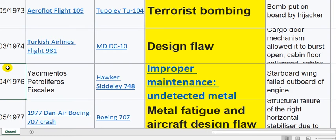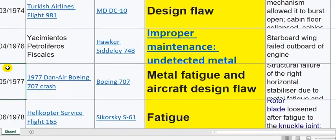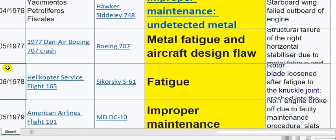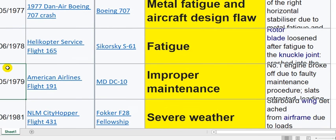Terrorist bombing — this is the security, the poor security here. Design flaw — this is design.